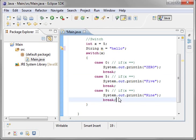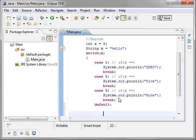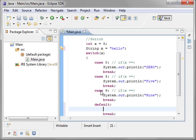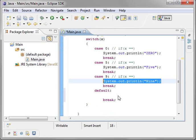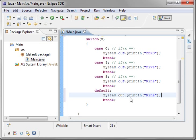One other thing we're going to cover is the default. Default is similar to a case, except for it is triggered when none of the other cases match.